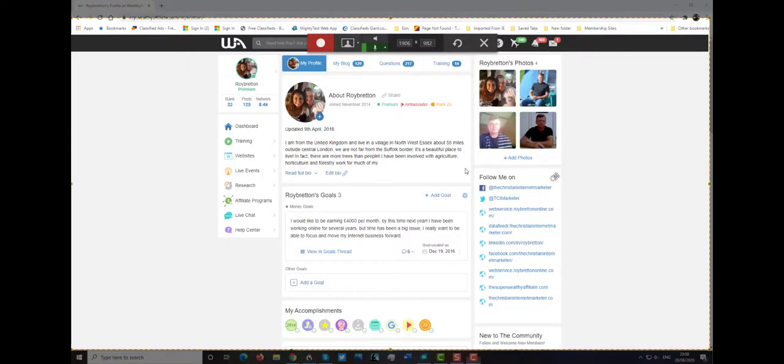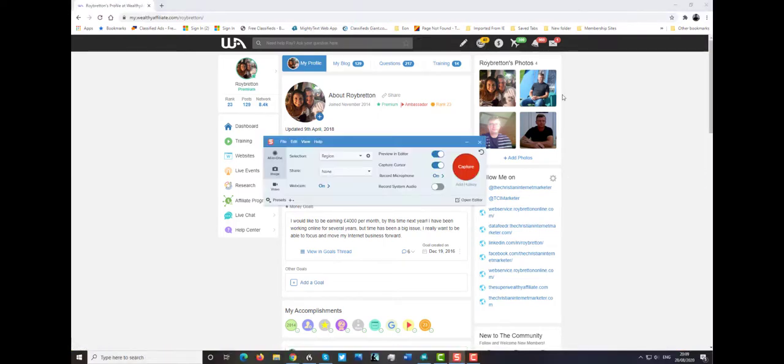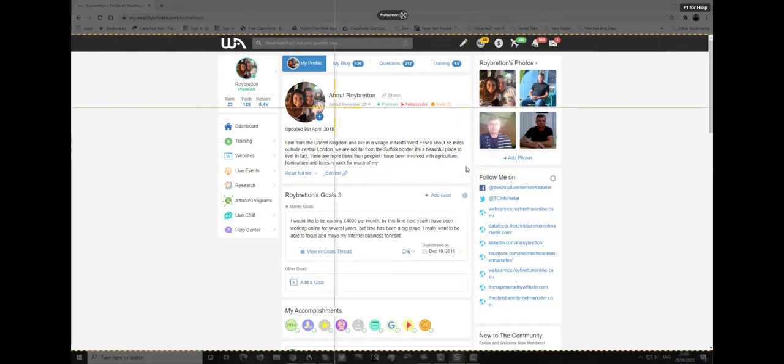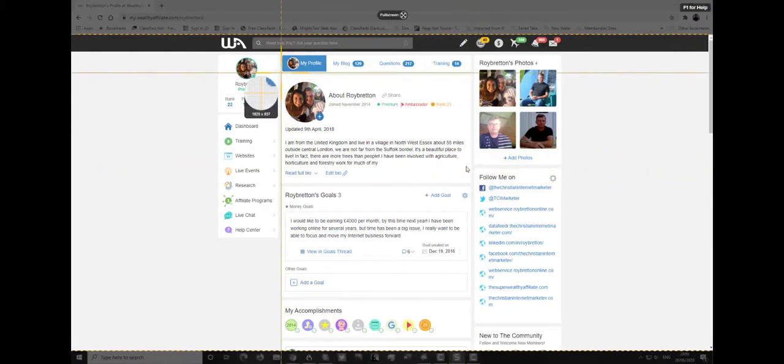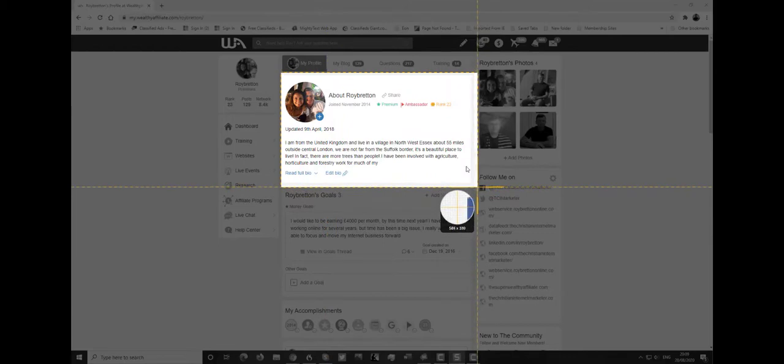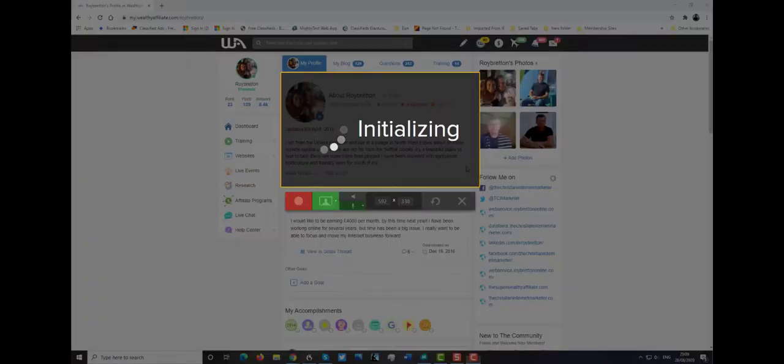Now if I wanted to make this screen smaller, let's stop this. Got to stop Snagit. And let's capture it again. So let's say I just want to capture here. This is my Wealthy Affiliate profile. So we just want to capture that bit.